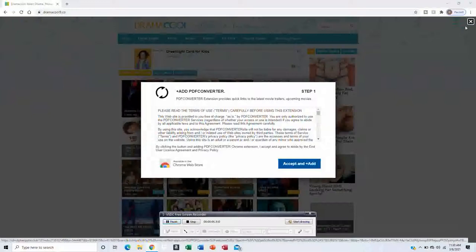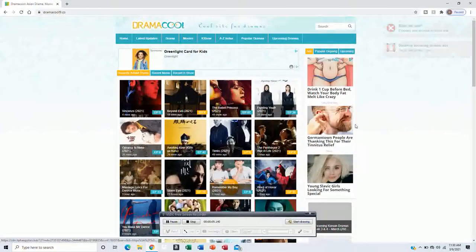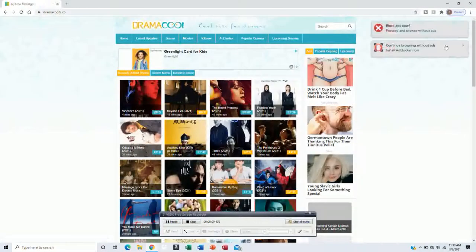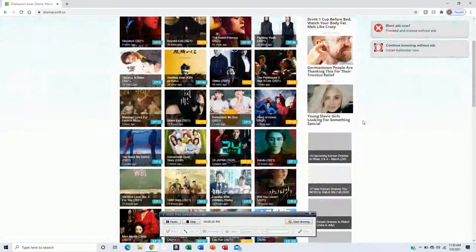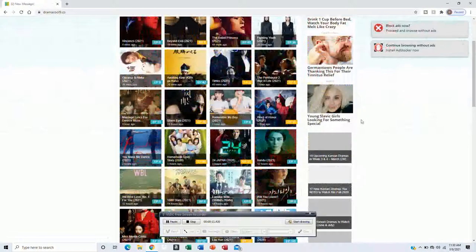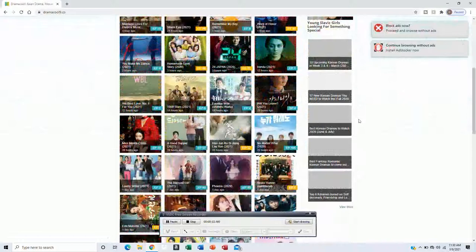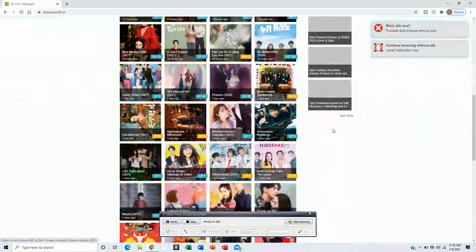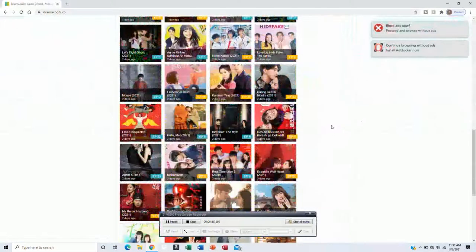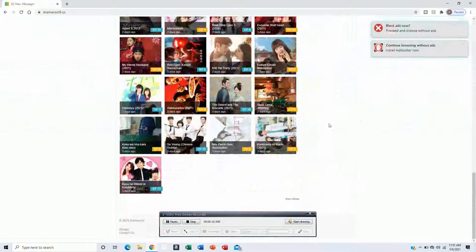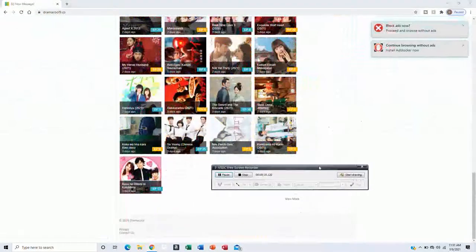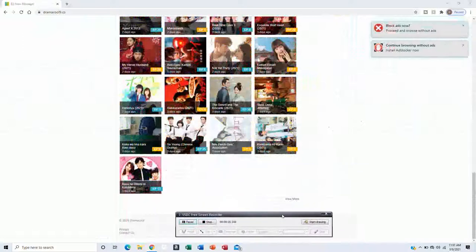Dramacool is a website where you can see Korean, Japanese, foreign TV shows, and also movies online for free without ads.